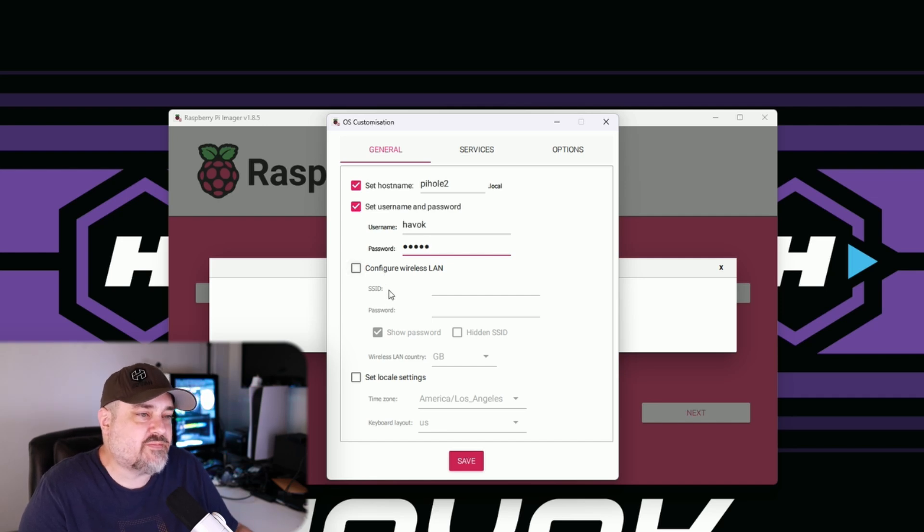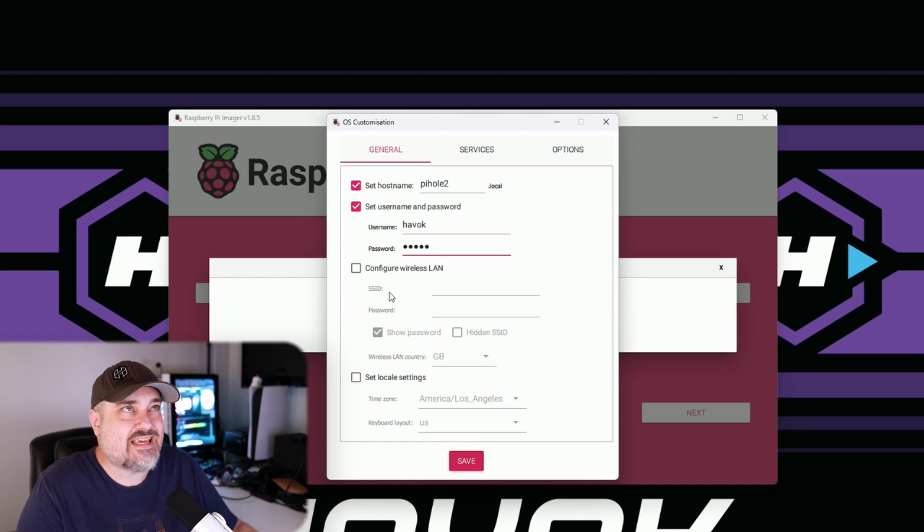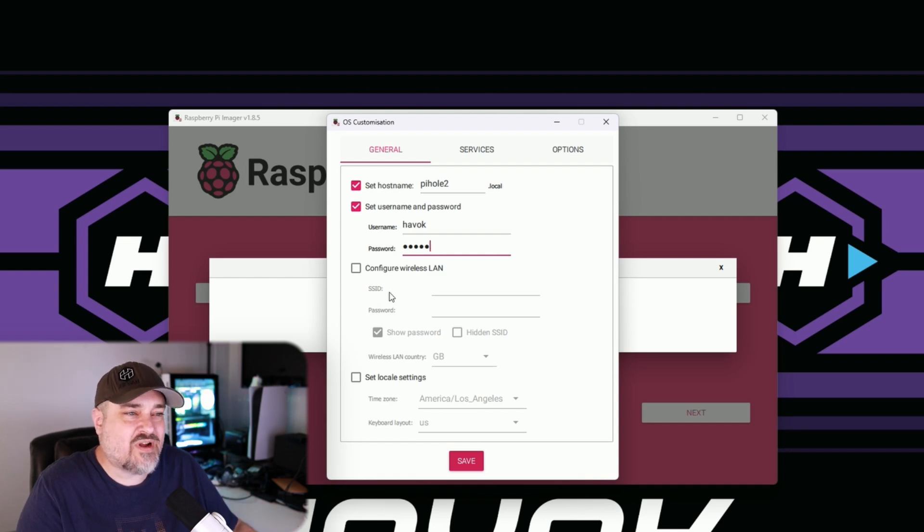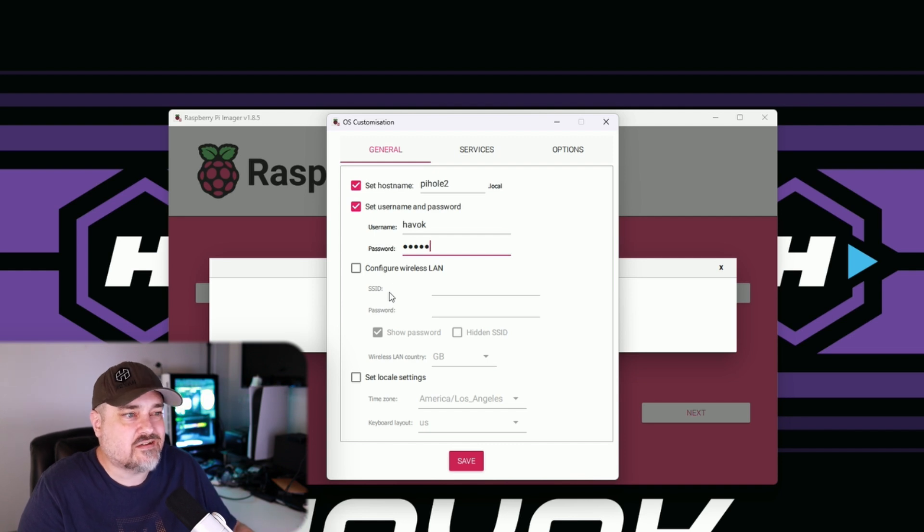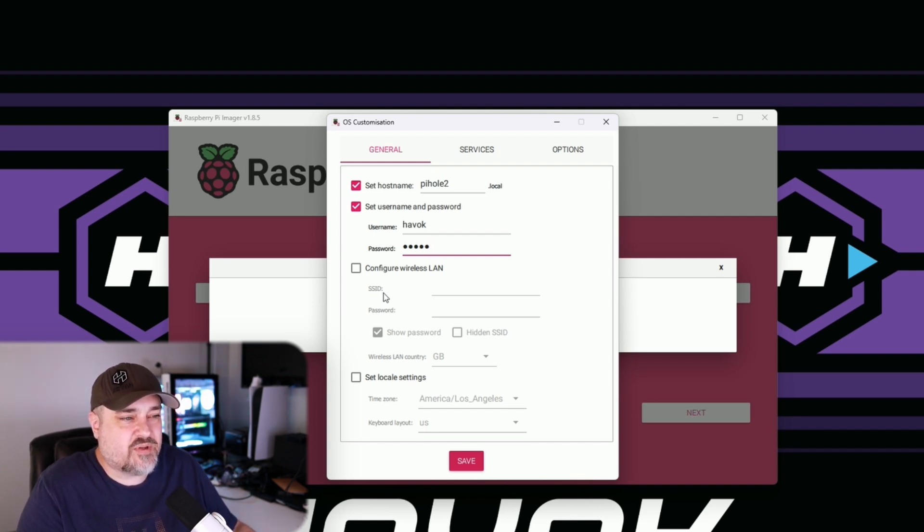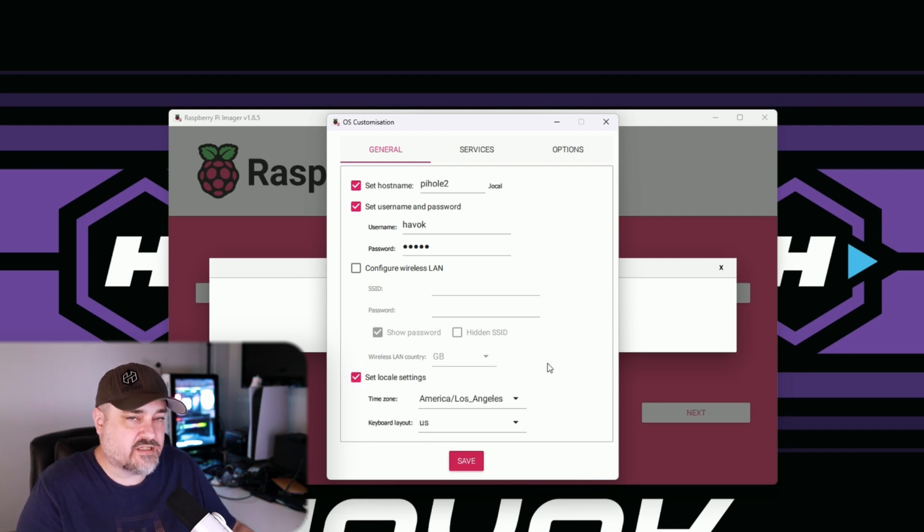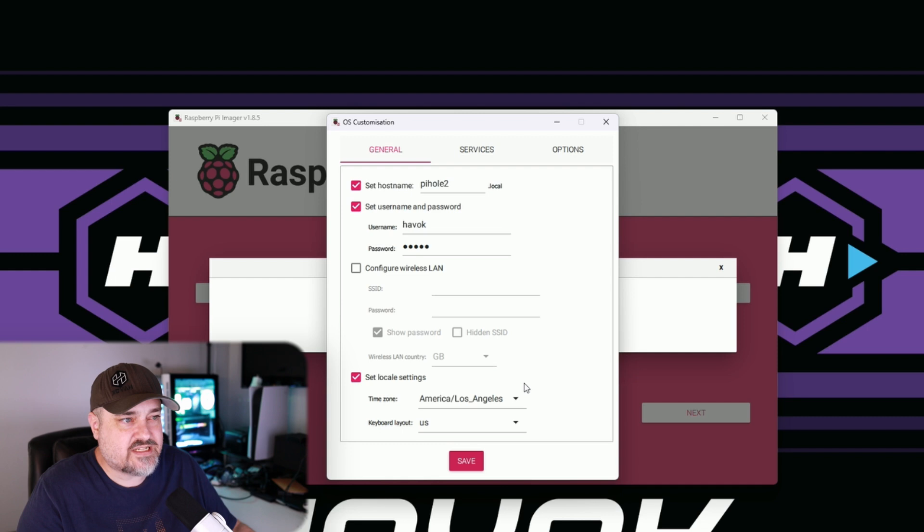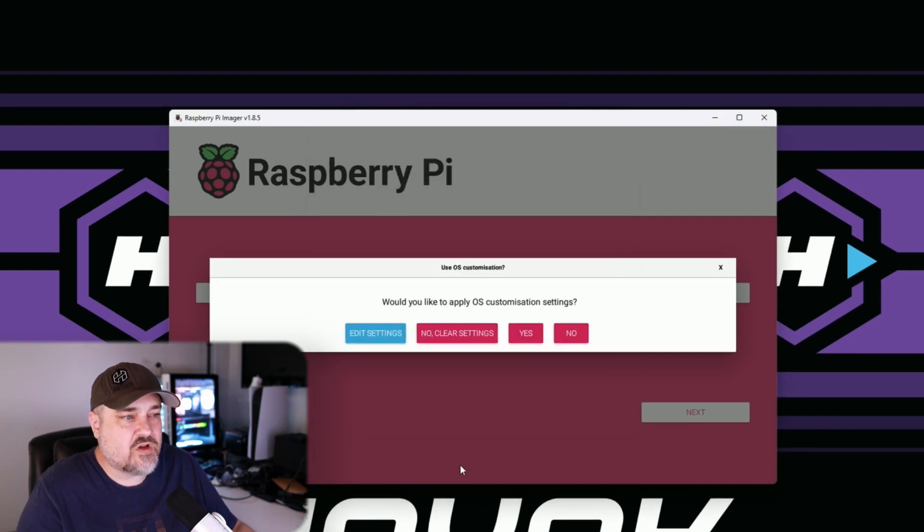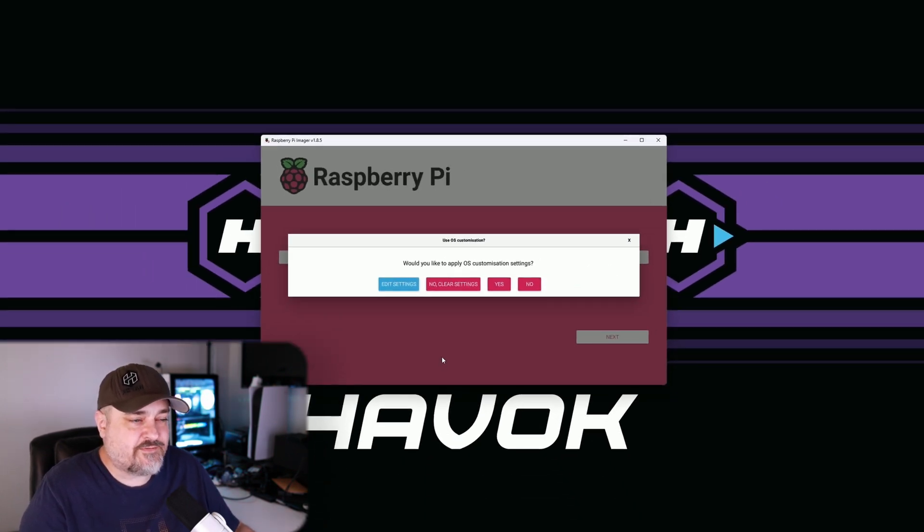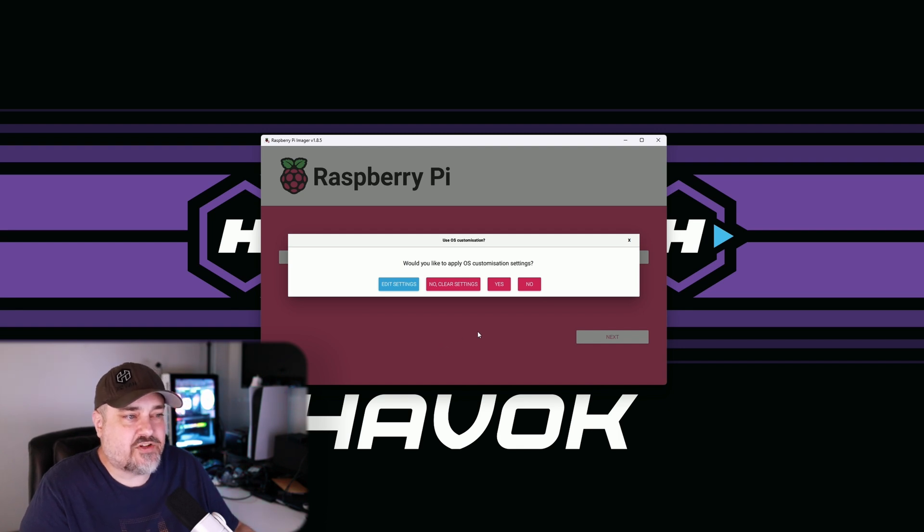And that is because I don't want this working over wireless. Since this is going to be a key part of our network with everything kind of funneling through it to make sure we don't get ads and other stuff, I don't want to rely on wireless. So it's going to be plugged in. And then I'm going to do set locale settings. For me, it's Los Angeles. The keyboard is US. Set whatever your stuff is there. We'll click save and then it says would you like to apply that stuff to everything. You're going to do yes.